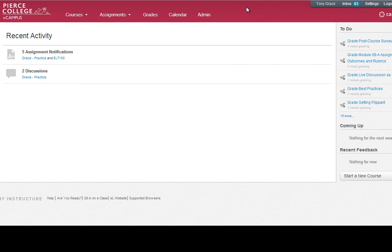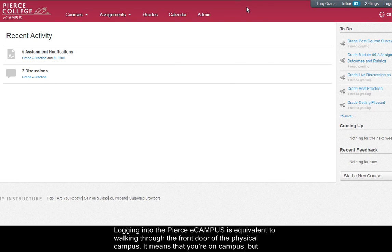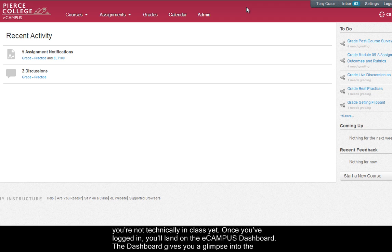Okay, so logging into the Pierce eCampus is equivalent to walking through the front door of the physical campus. It means that you're on campus but you're not technically in class yet.